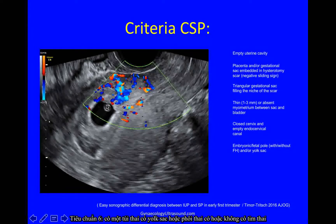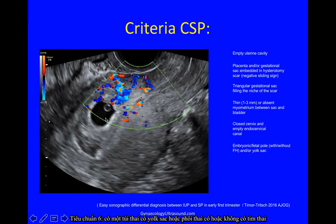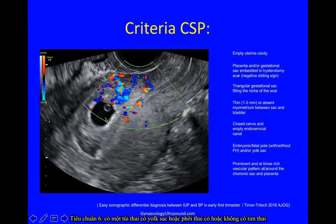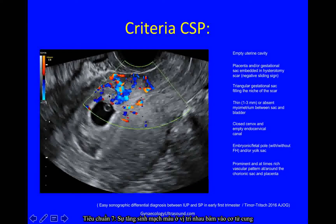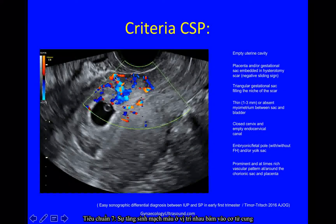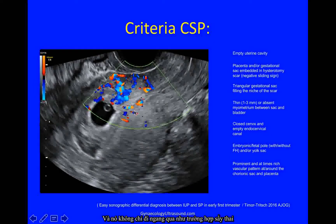Then you need either a yolk sac and/or an embryo with or without a fetal heart, and prominent vascularity showing that the trophoblast is embedded in the myometrium and not just passing through.